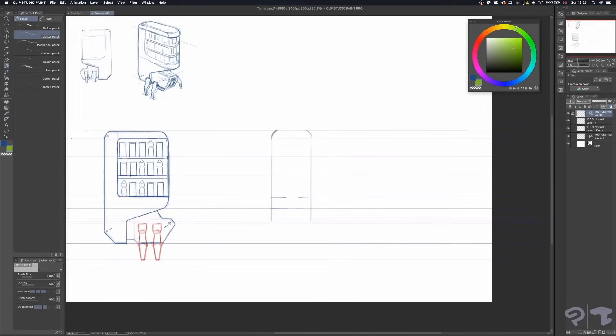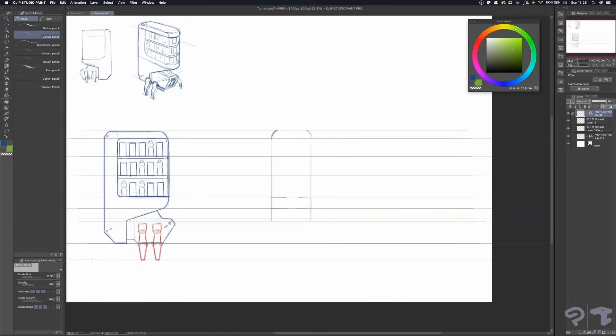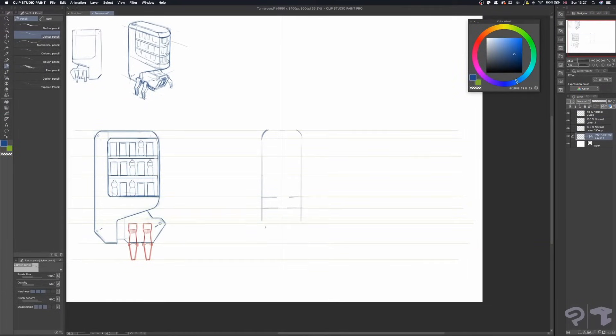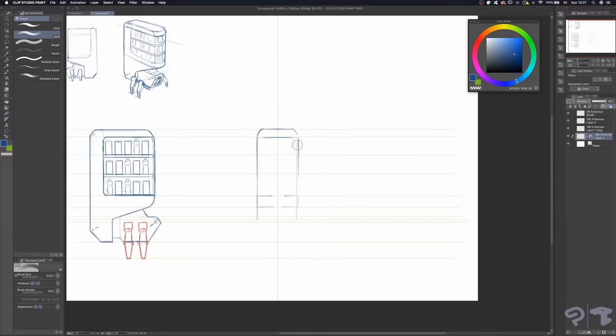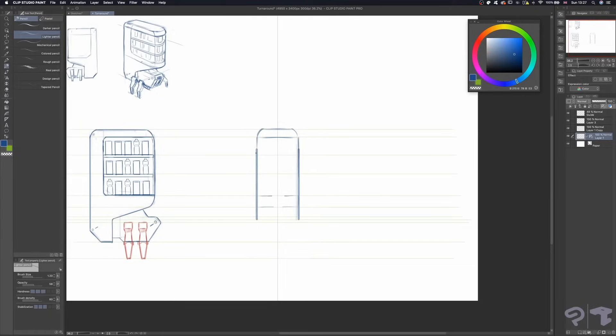To make sure the turnaround sheet is accurate, I'll be using the Guide subtool to draw straight horizontal lines. I'm drawing these lines on a new layer on top. Once I have my guidelines drawn, I just delete the ruler and knock back the opacity on this layer a little.